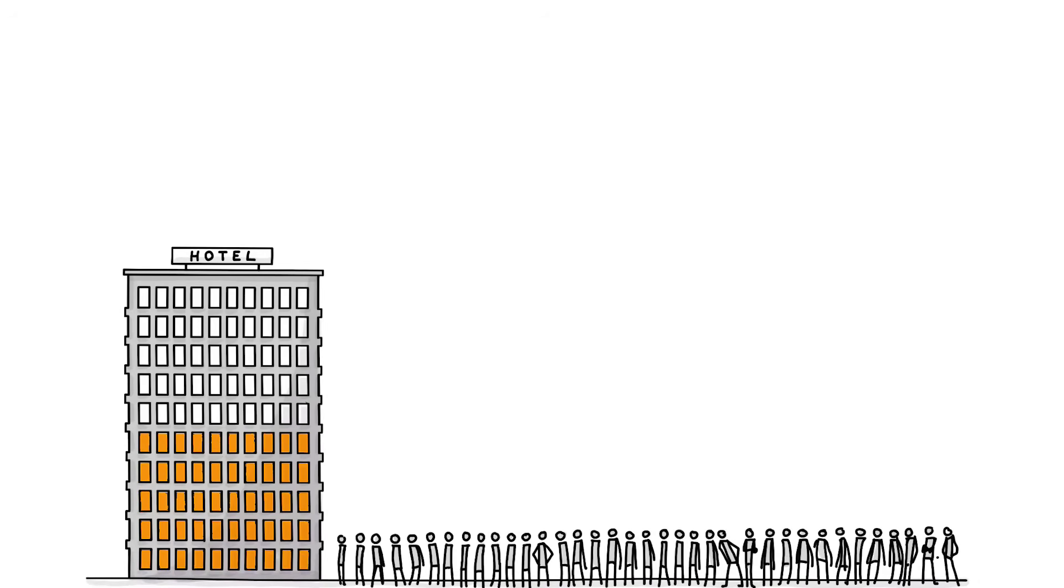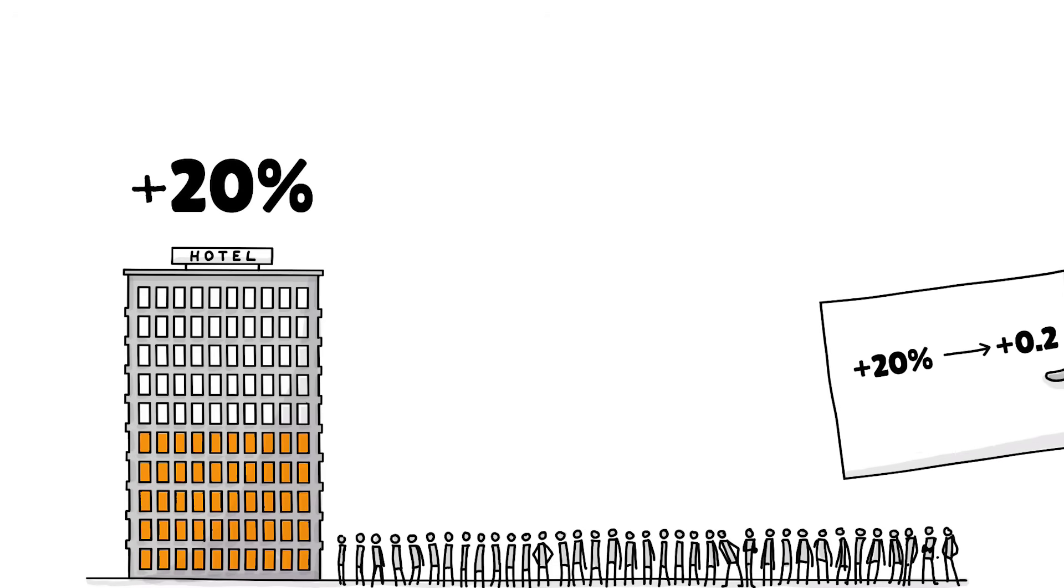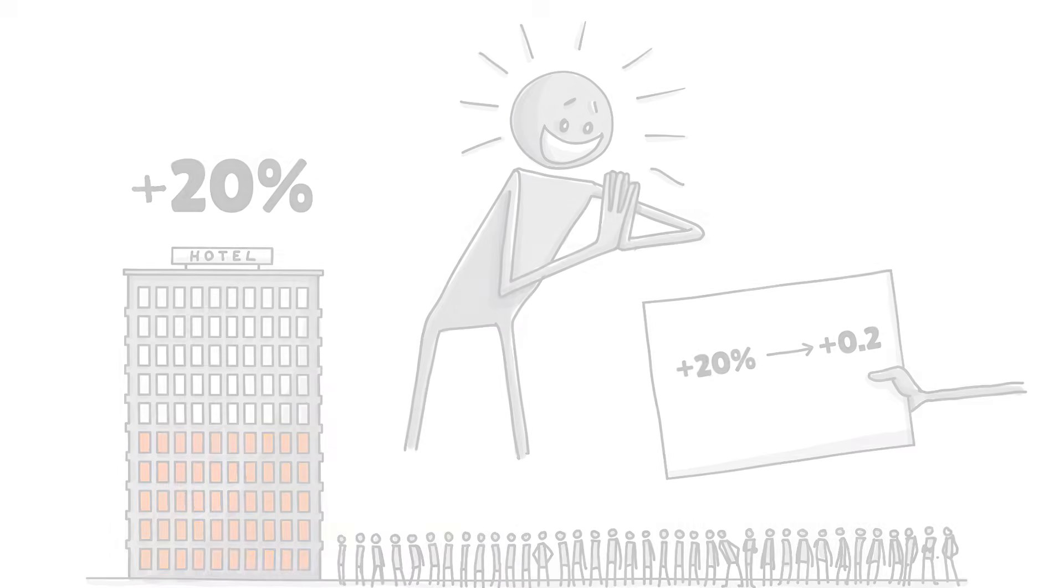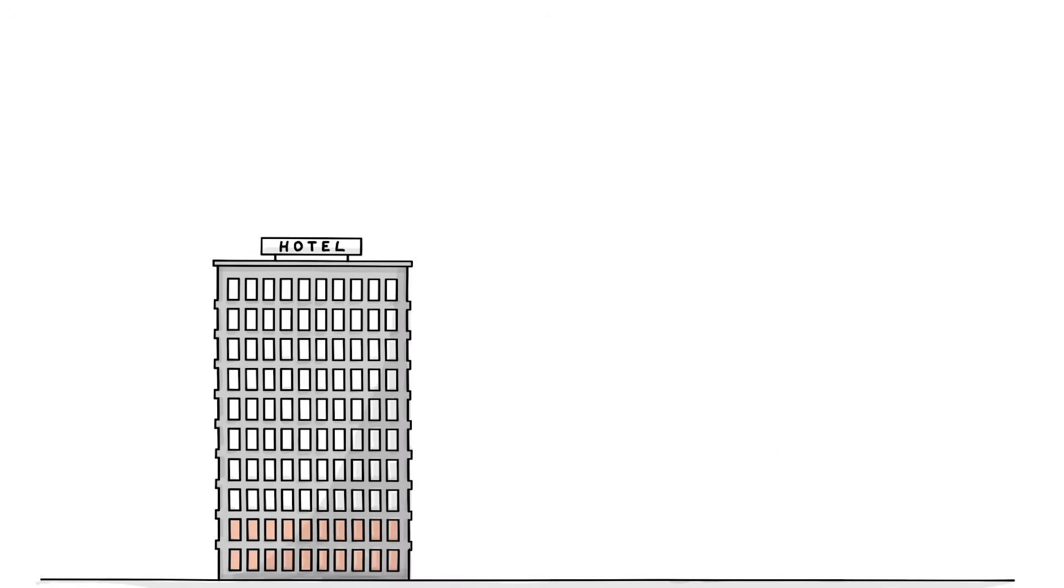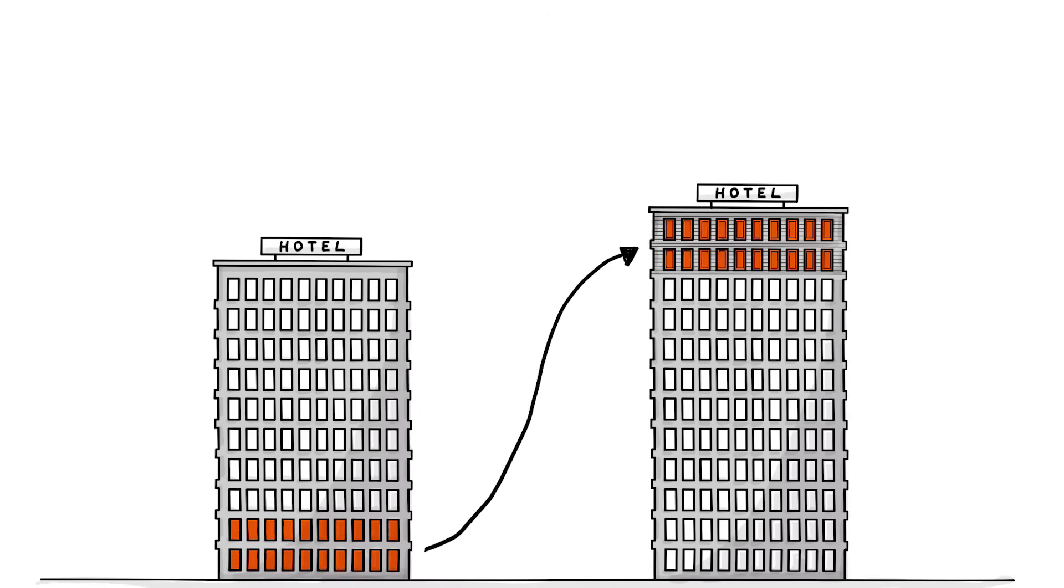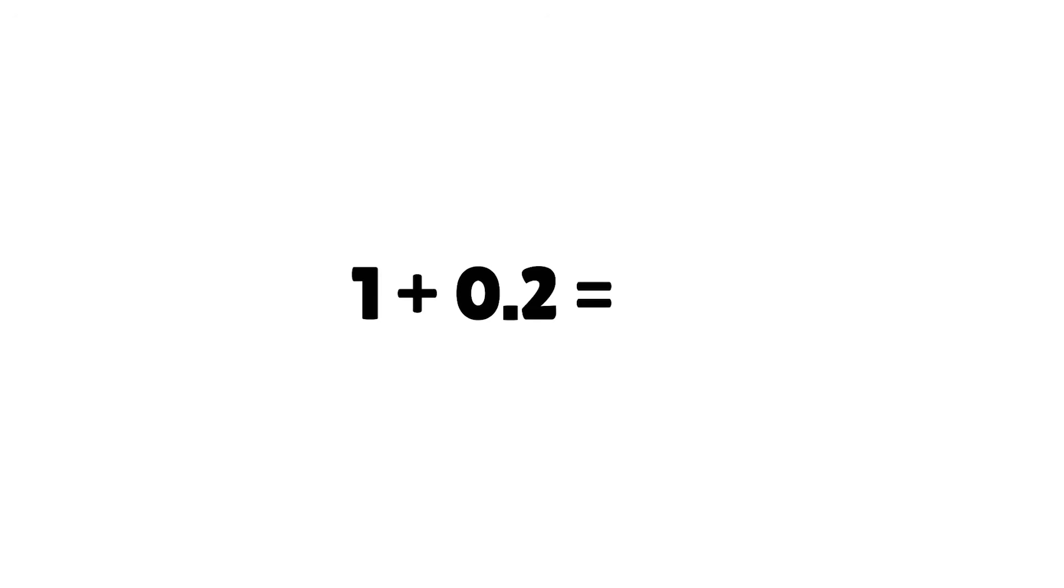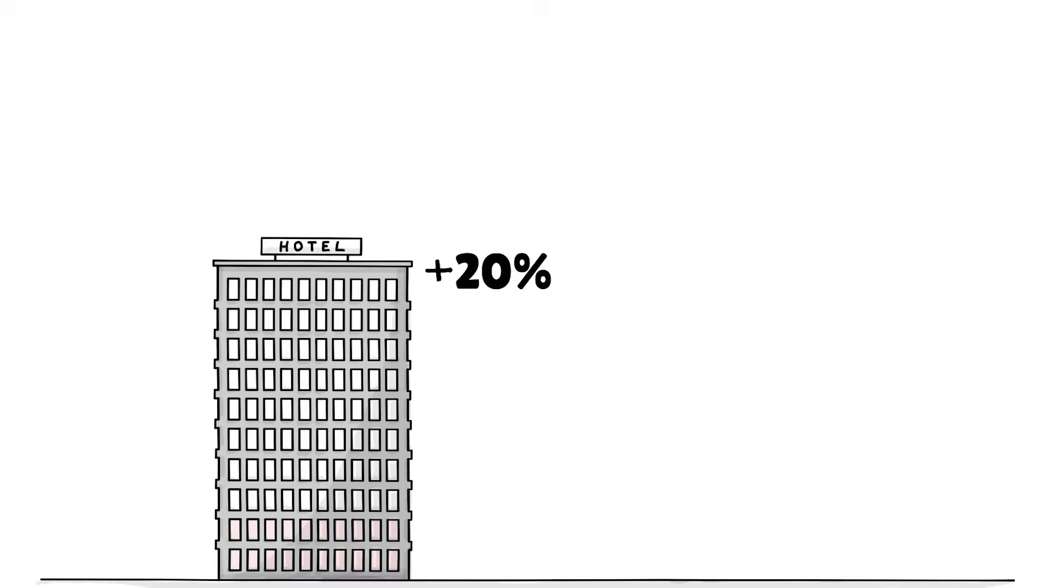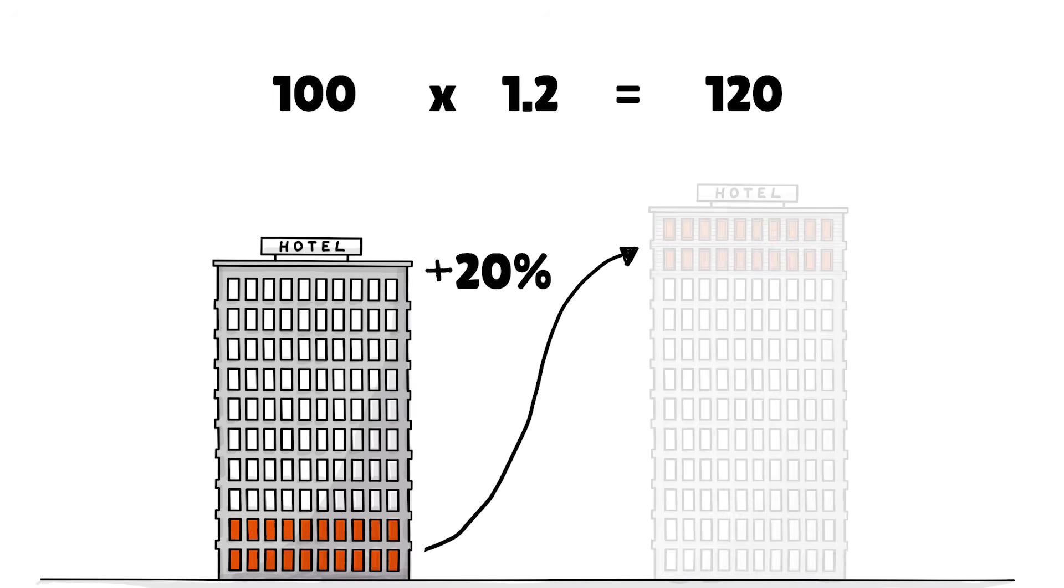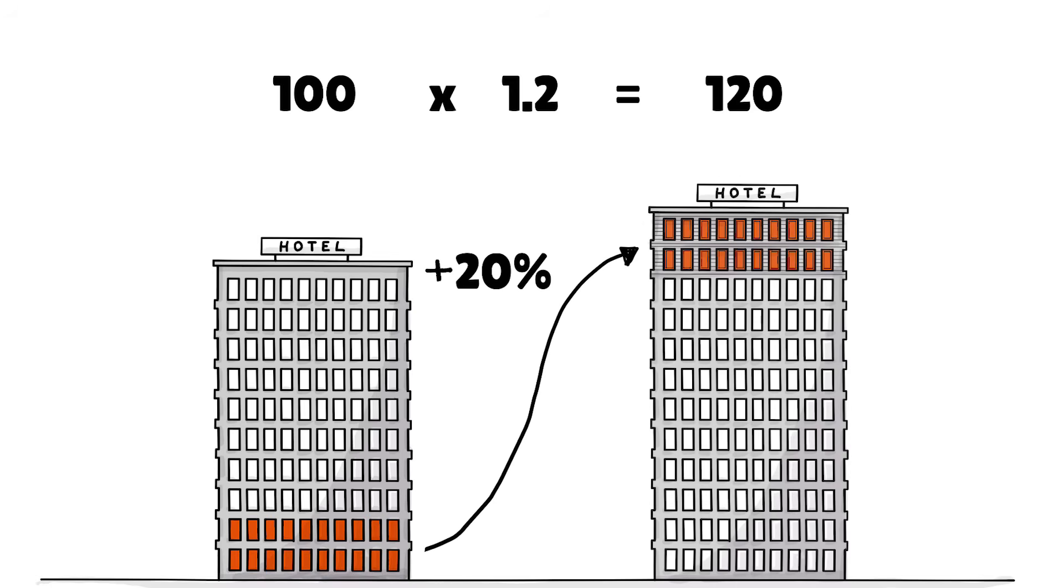Now, business is booming and you want to increase capacity by 20%. Using decimals makes this easy. This is because 1 plus 0.2 of that 1 is 1.2. Again, 1 plus 0.2 is 1.2. To add 20% to something, you take your whole, multiply it by 1.2 and solve your equation, which in this case gives you 20 rooms on top.